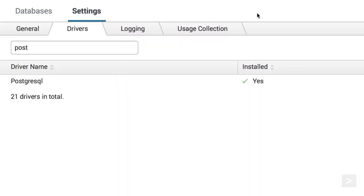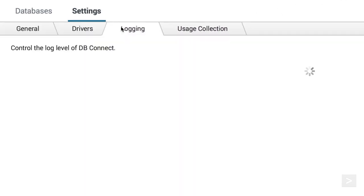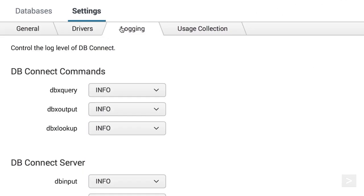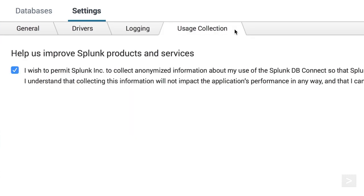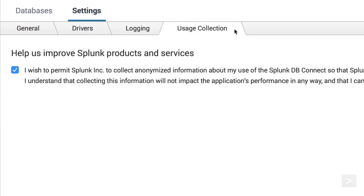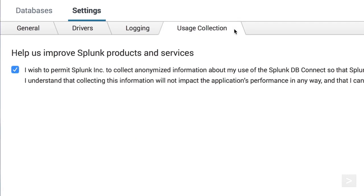The Logging and Usage Collection tabs are worth mentioning. These options can help you troubleshoot your database connections, and ultimately make the dbApp better.